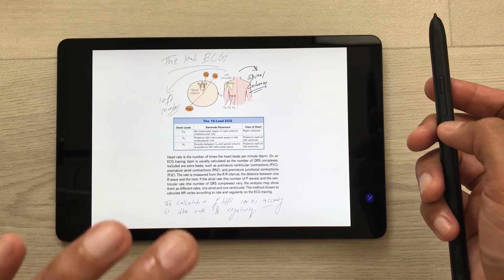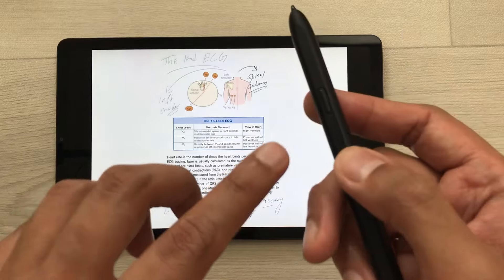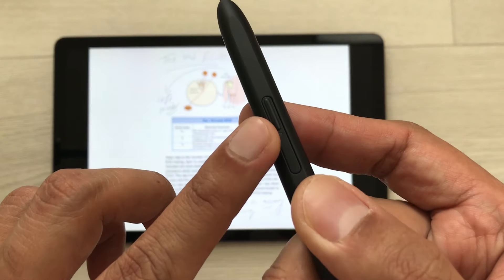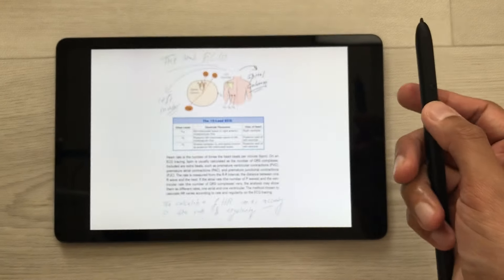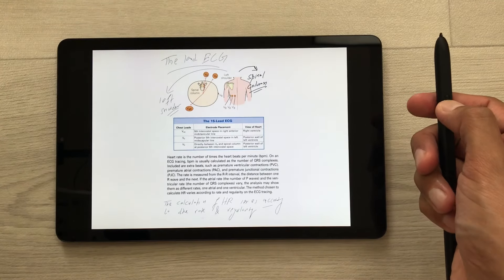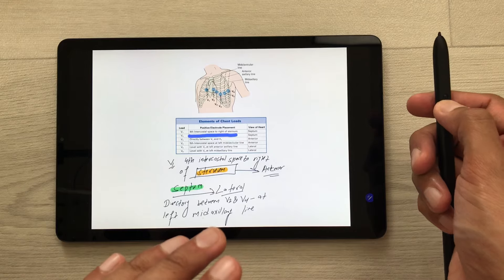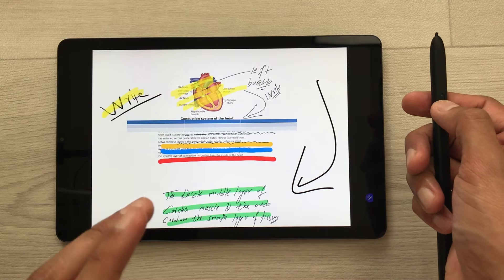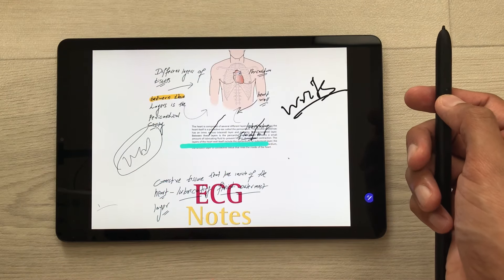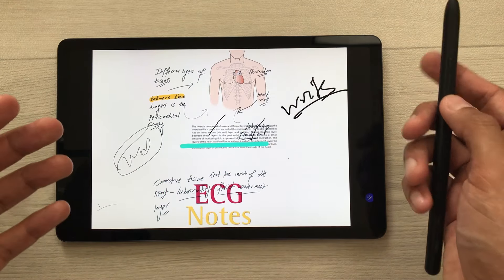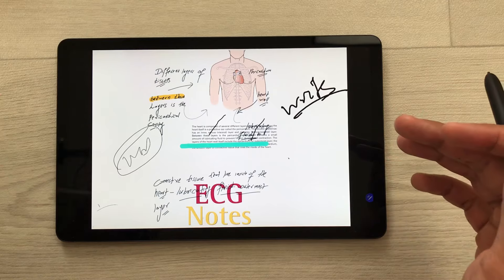If you want to go back to the previous slide, you have to press this S Pen Pro button two times. So I will press it two times like this, and here you can see it will go back to the previous slide. And then if I press it again, here you can see it will move back to the first slide.